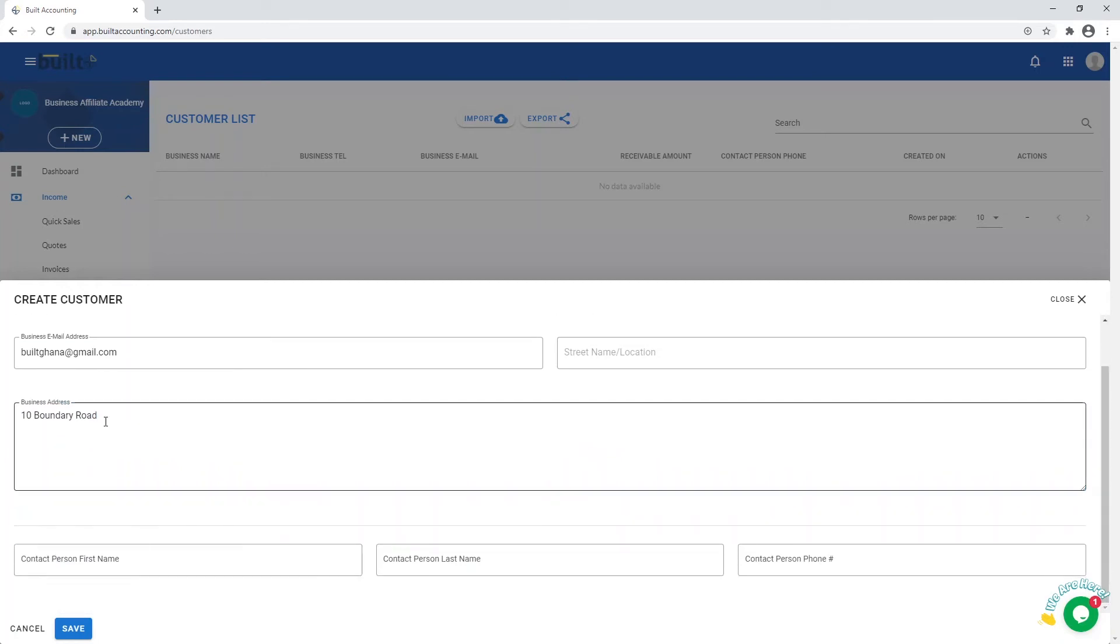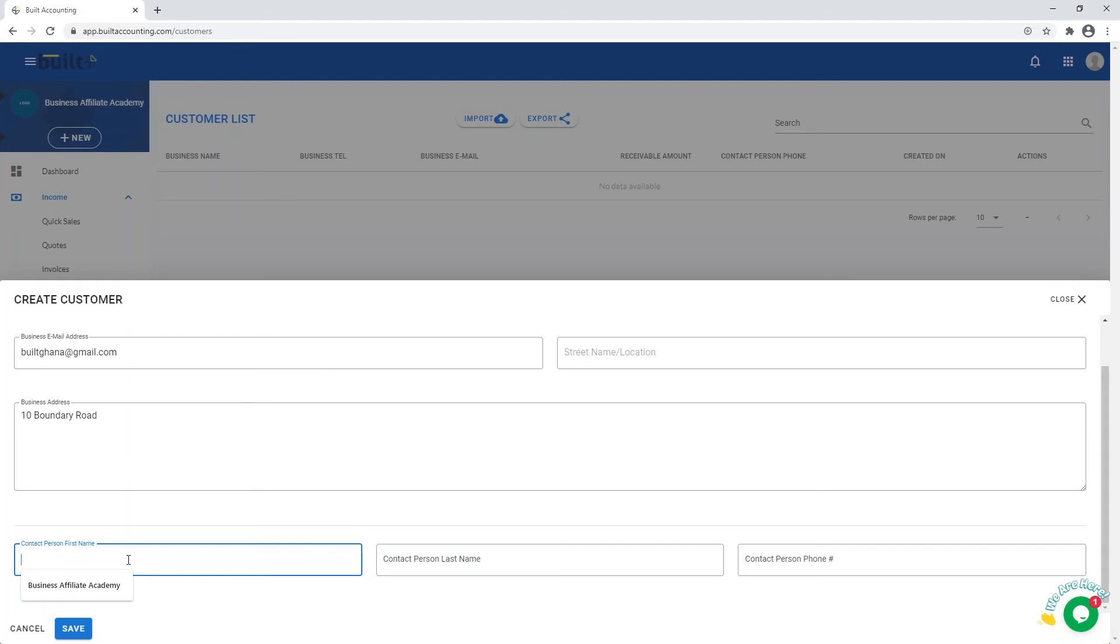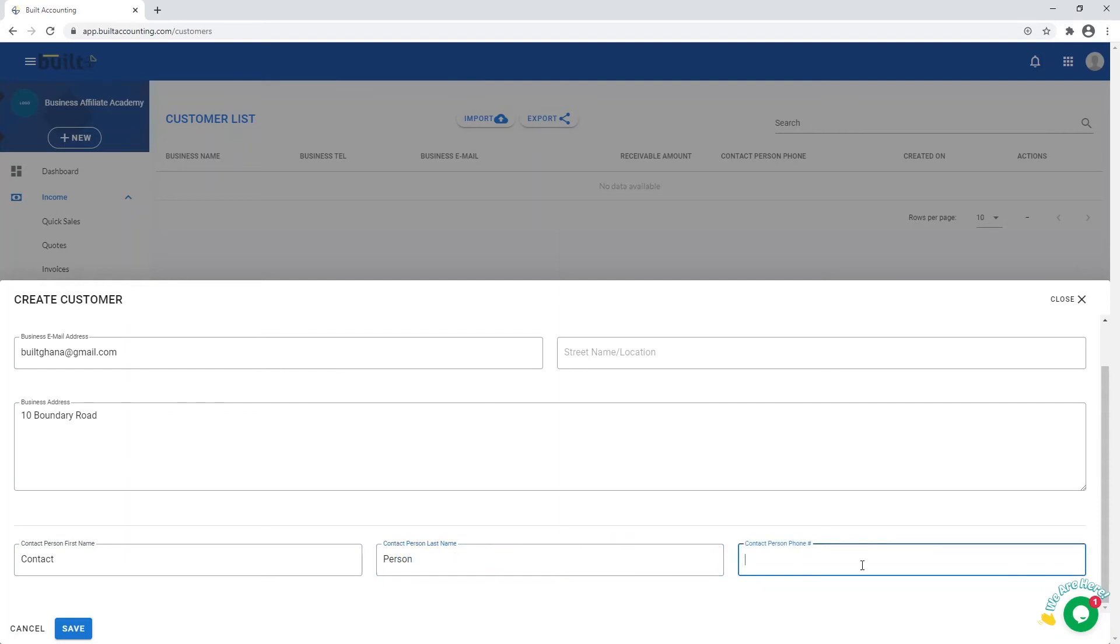If the customer in question is a business, you can go ahead and provide the details of the contact person, as well as a phone number.